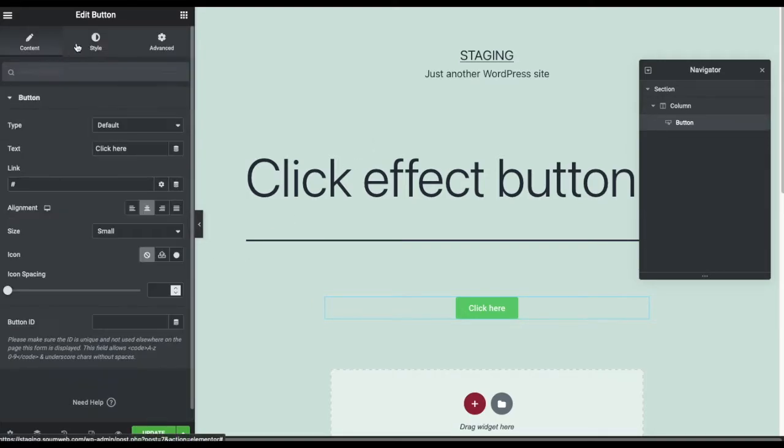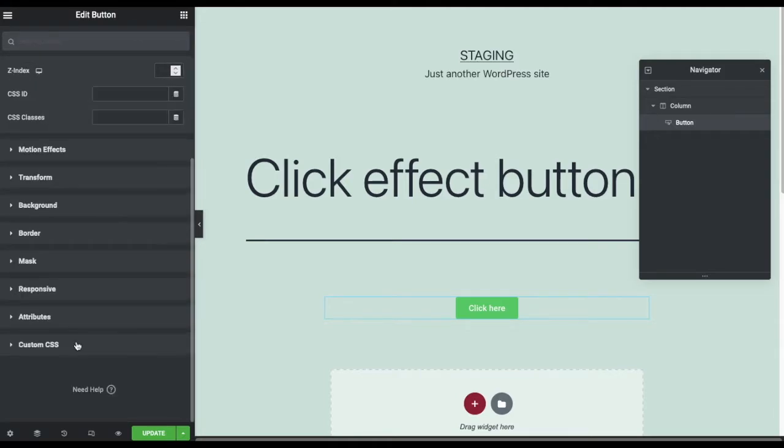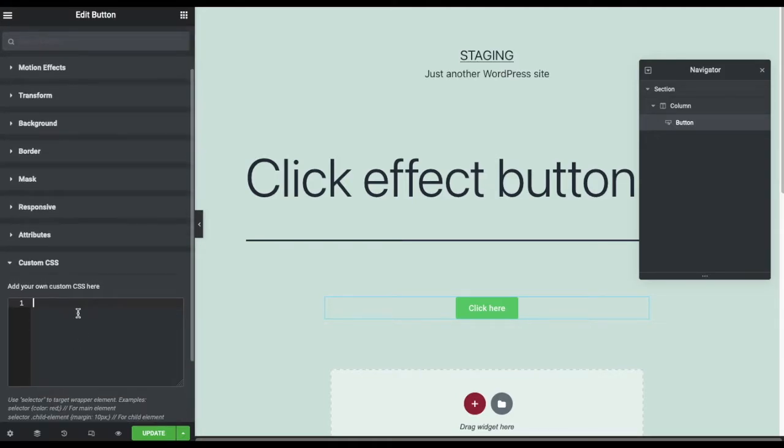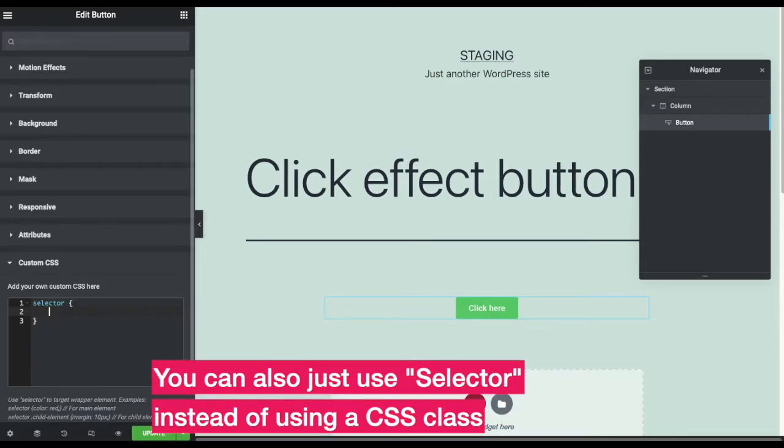If you are using Elementor like me, then go to the Advanced tab, then Custom CSS. Here, add the CSS class selector of the button that you found in step one.